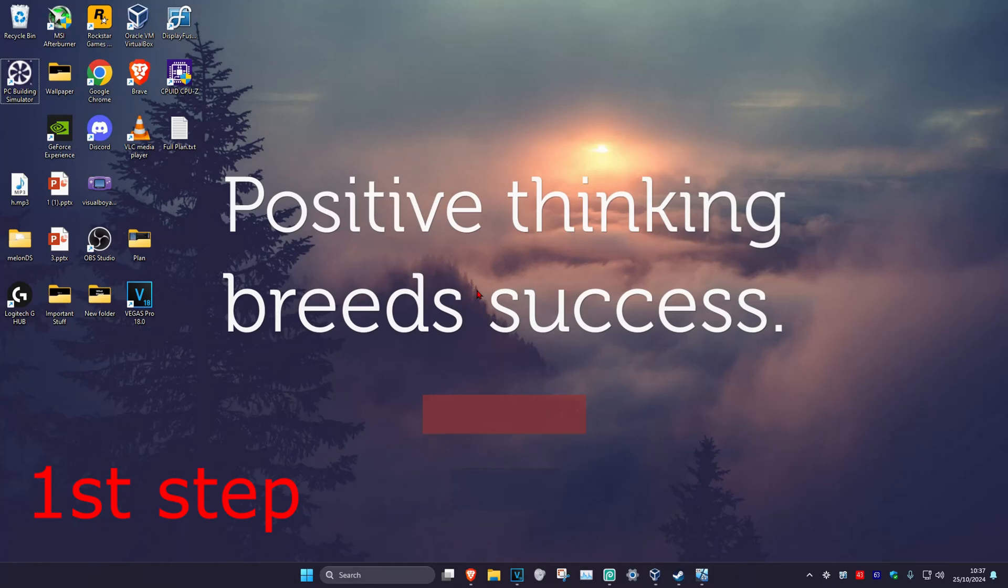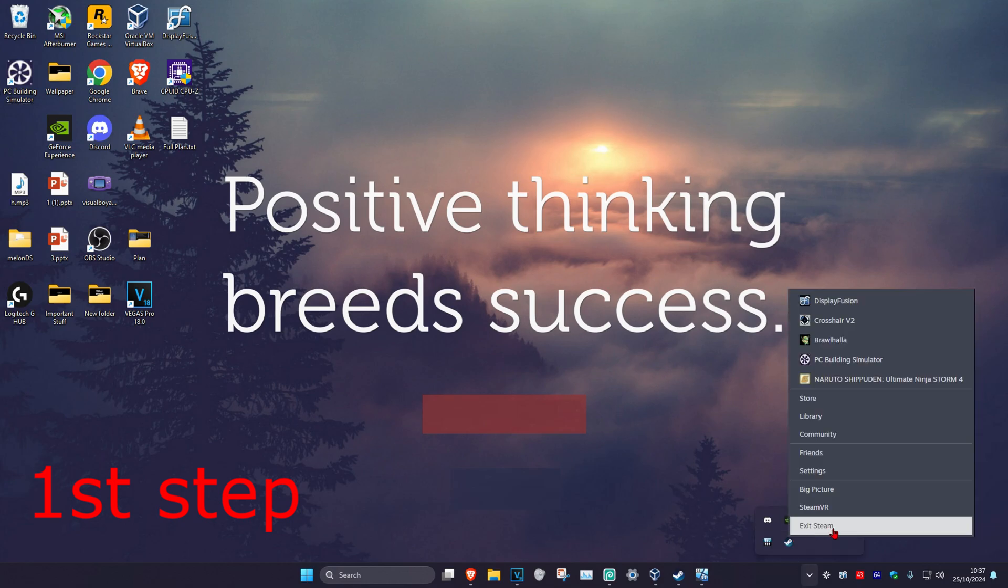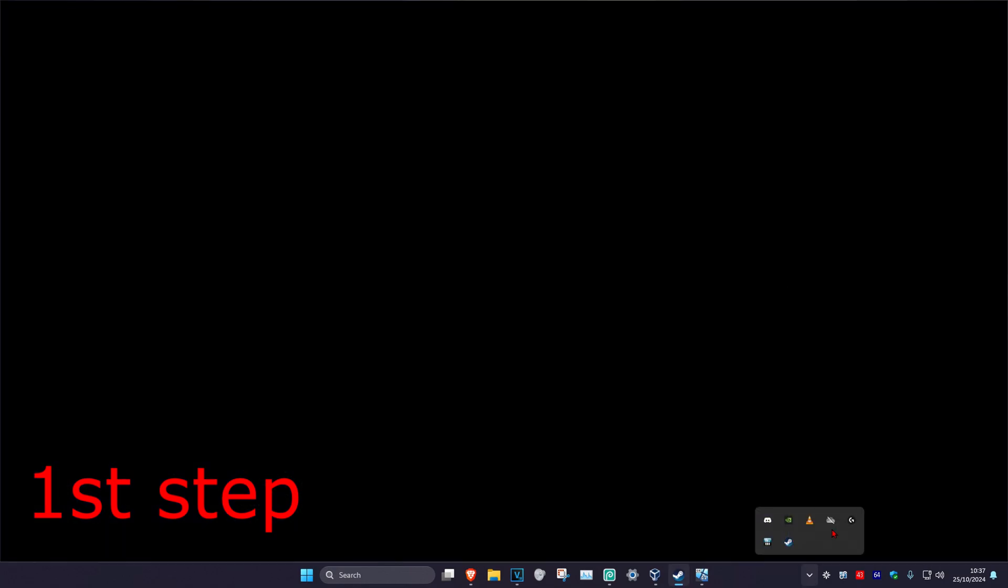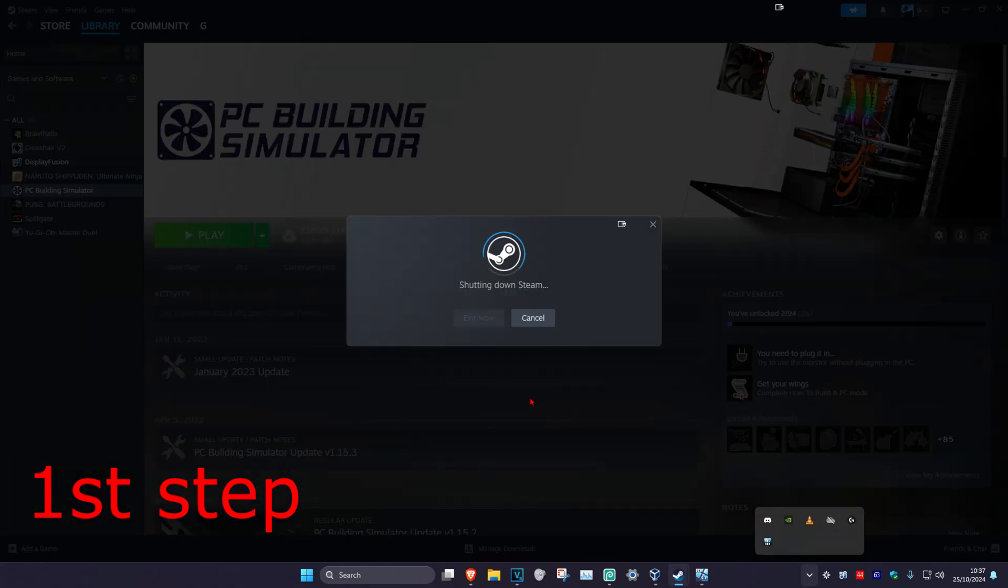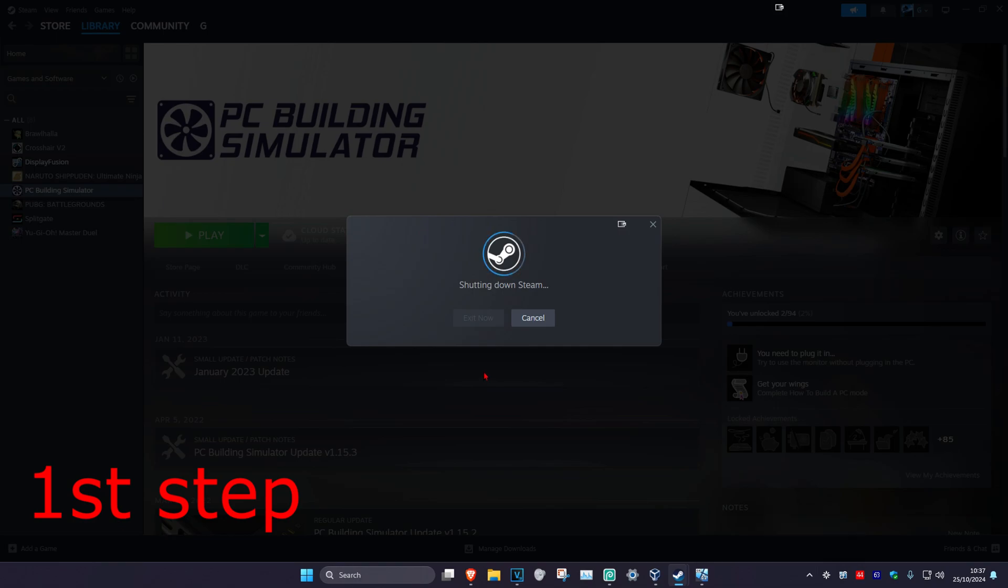For the first step, you want to make sure you have Steam closed. In the bottom right of your taskbar, click on the arrow, then find Steam, right-click on it, and click Exit Steam. This will shut down Steam. Make sure it's fully closed out.